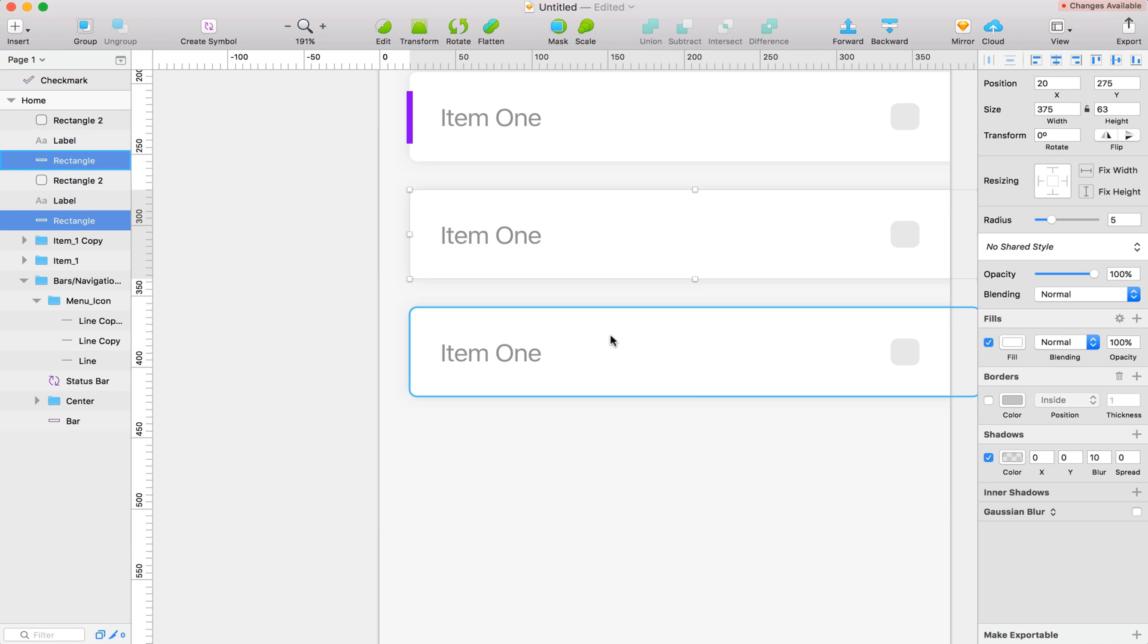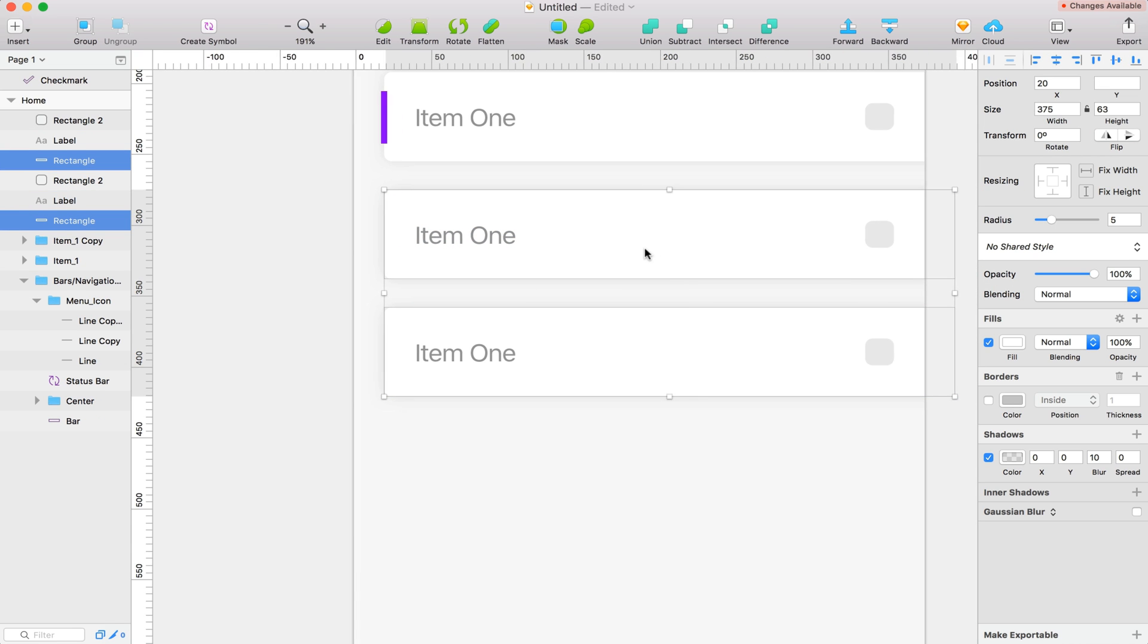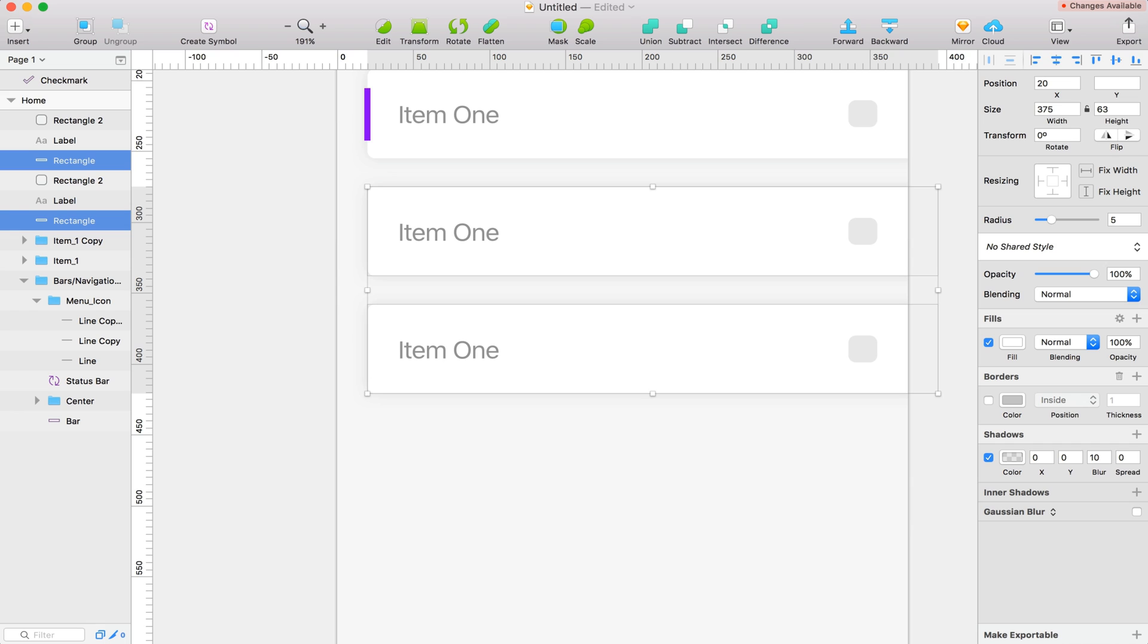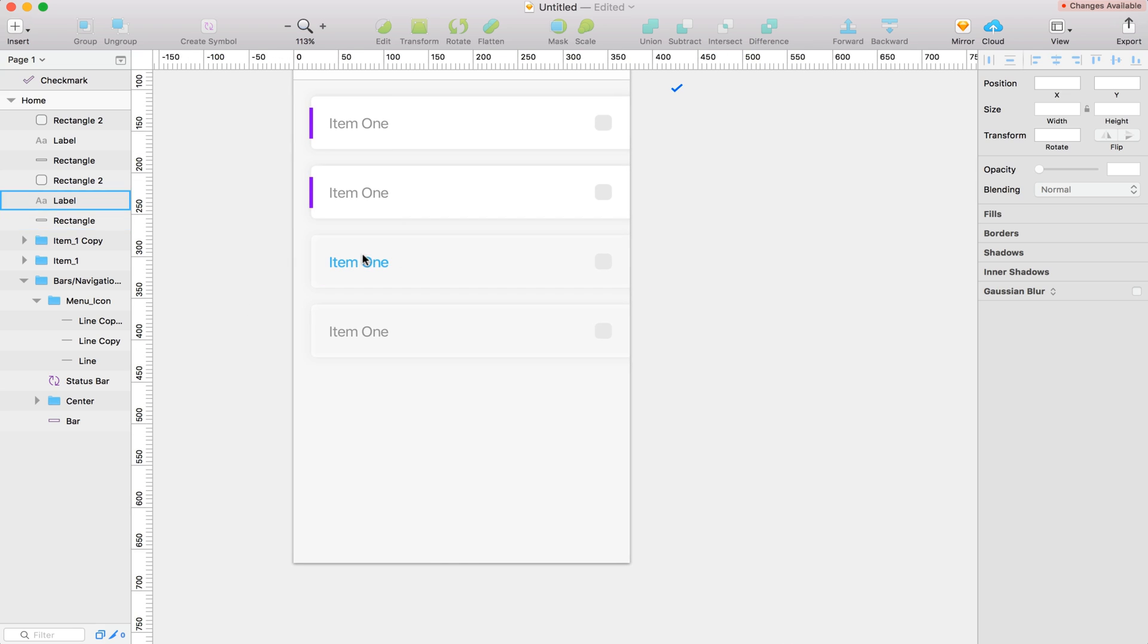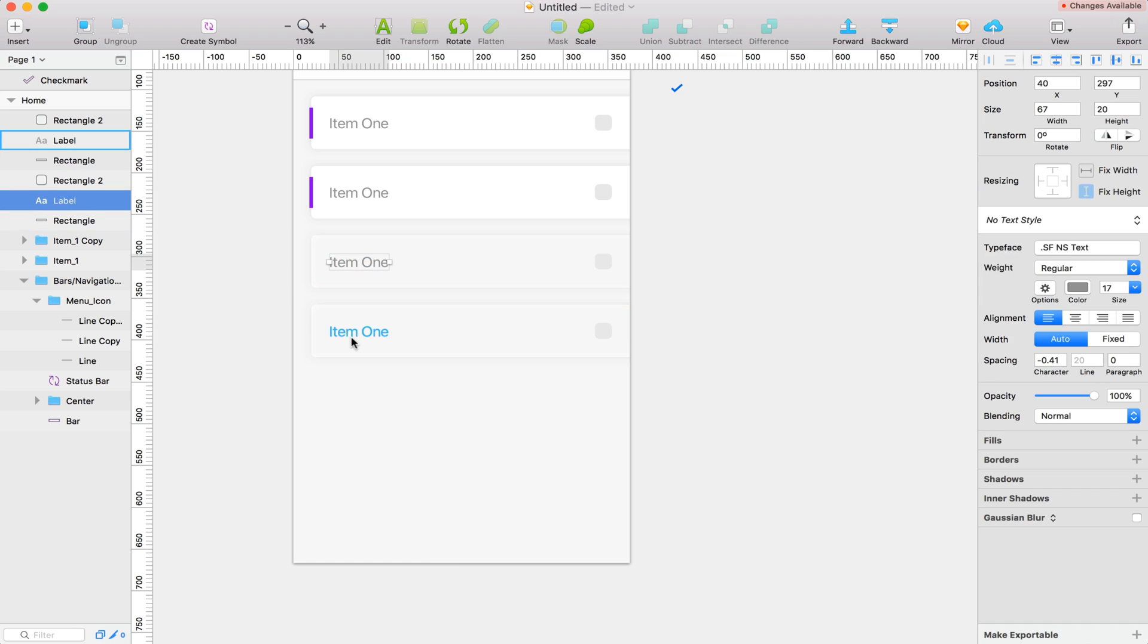I'm going to change the opacity on these to a lower white. So let's go to about 70. That looks pretty cool. And for these boxes, we're going to have this check mark right here inside of those. We'll do that in a second.